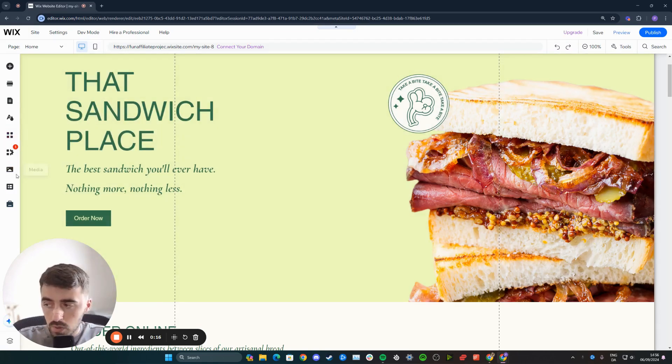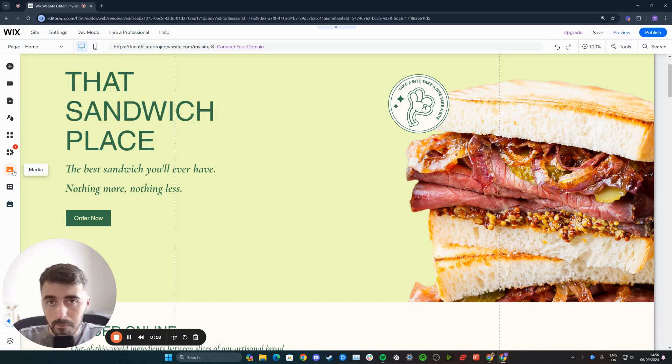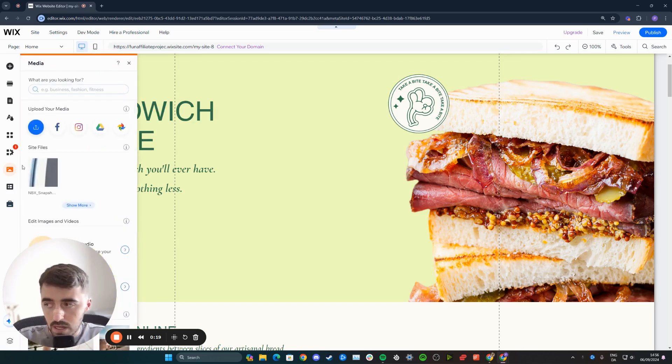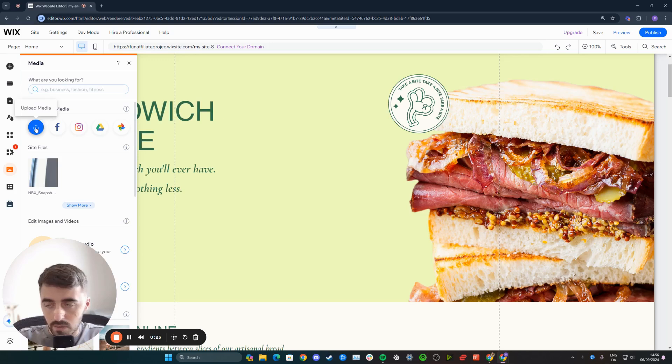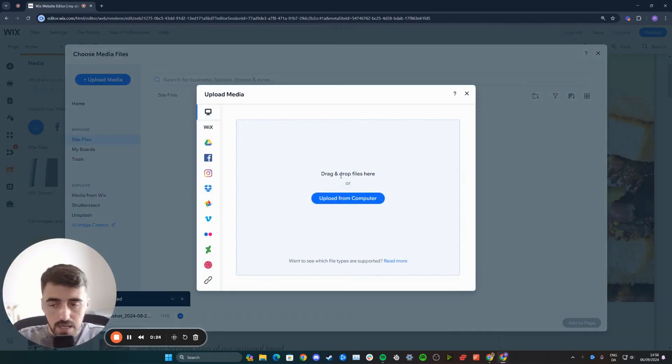From this menu, click on this option here which is for media. Right beneath 'Upload Your Media,' I'm going to press this blue button.